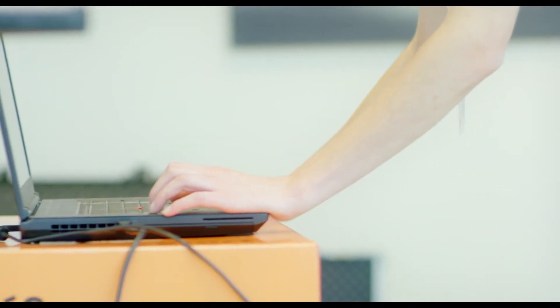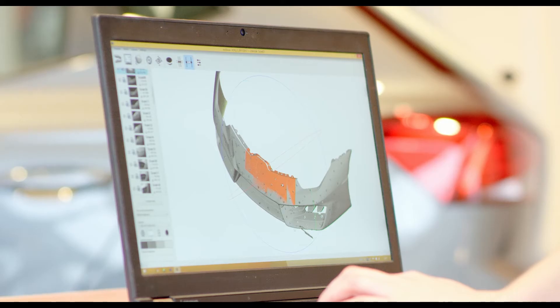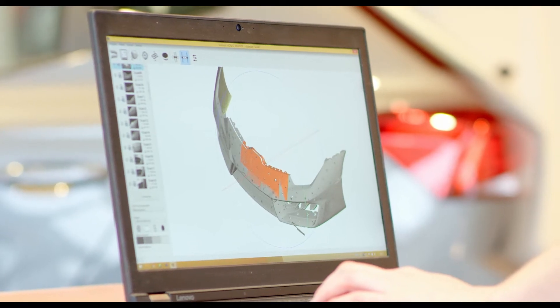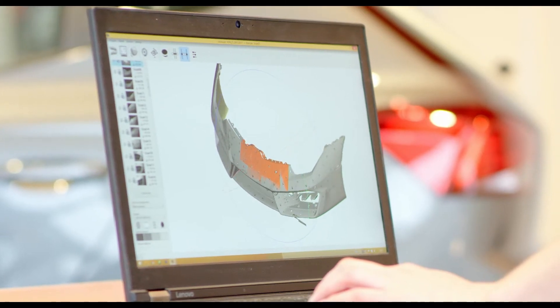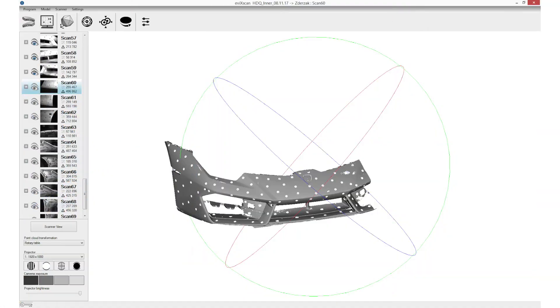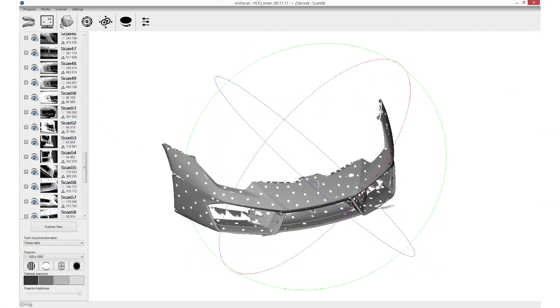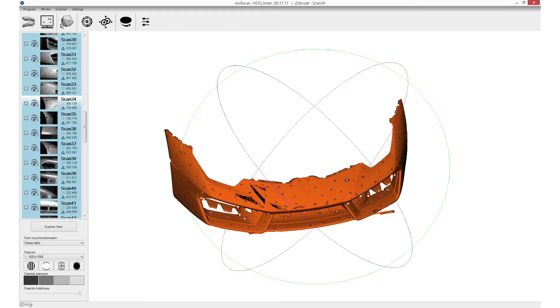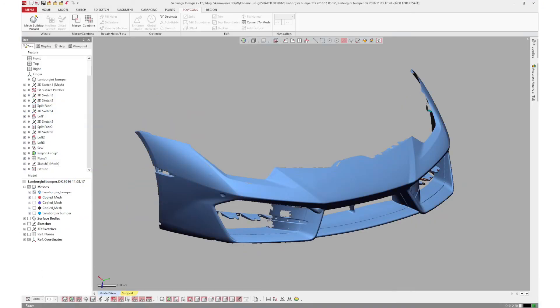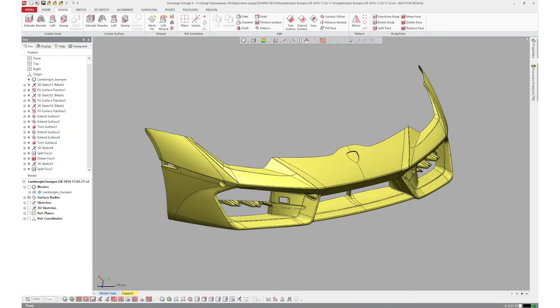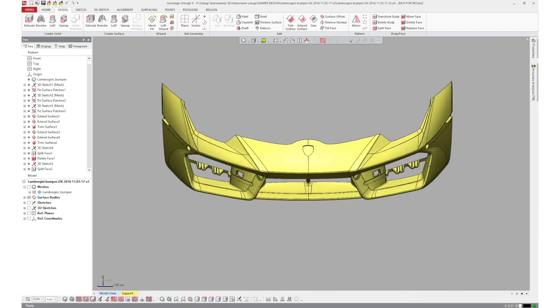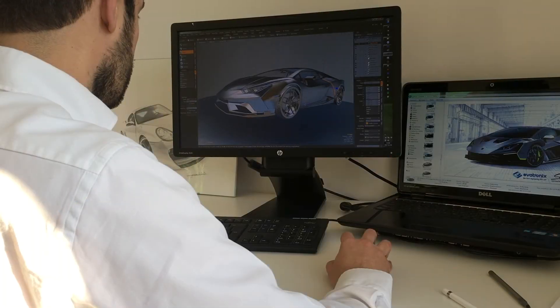We're quite happy with that, and it's also helping us to have lower costs and save time in the design process. There are a lot of advantages with 3D scanning from a designer point of view.